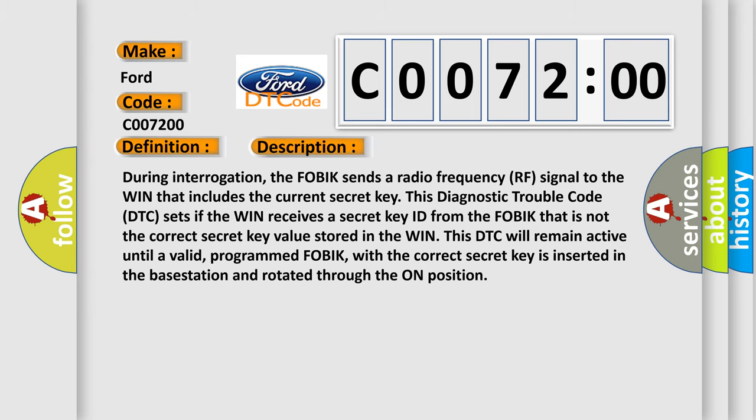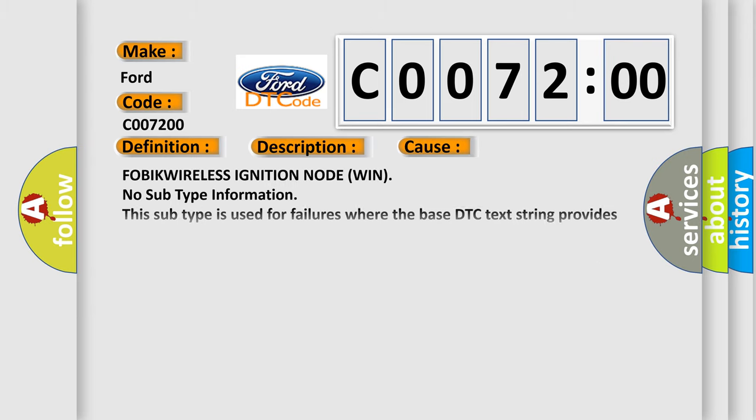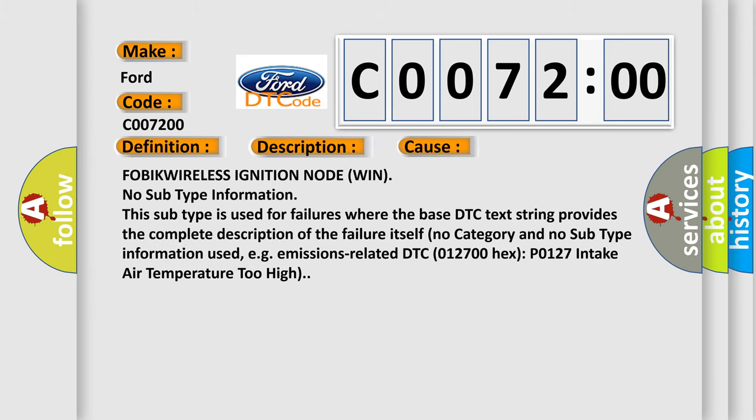This diagnostic error occurs in cases where the FOBIK Wireless Ignition Node (WIN) has no subtype information. This subtype is used for failures where the base DTC text string provides the complete description of the failure itself, with no category or subtype information needed. For example, emissions-related DTC P0127: intake air temperature too high.